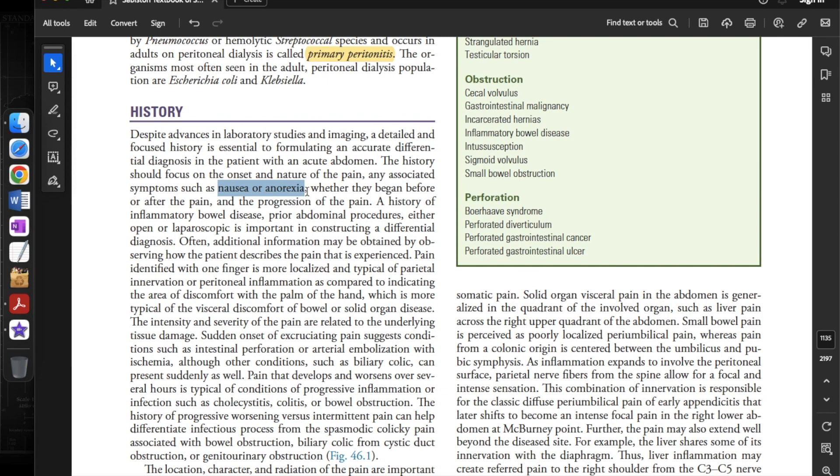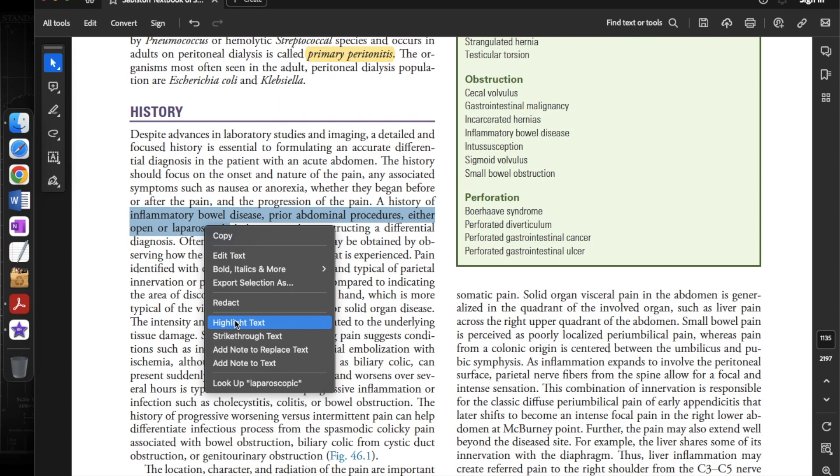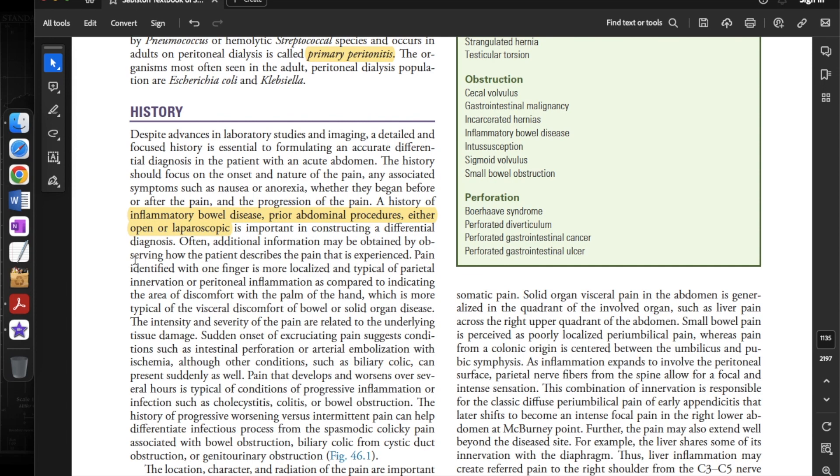Key history elements include whether associated symptoms began before or after the pain, and the progression of the pain. A history of inflammatory bowel disease and prior abdominal procedures, either open or laparoscopic, is important in constructing a differential diagnosis.